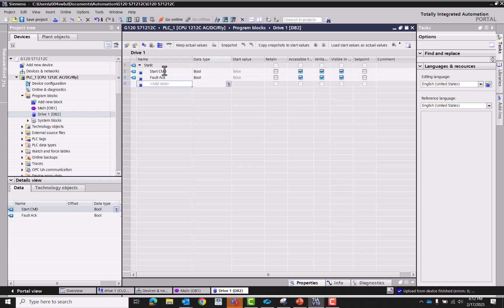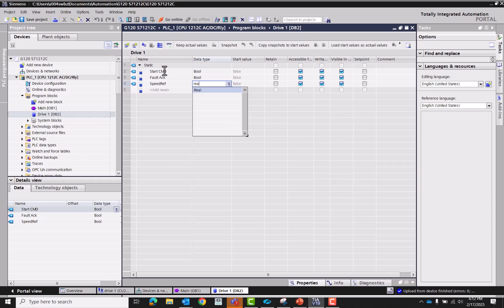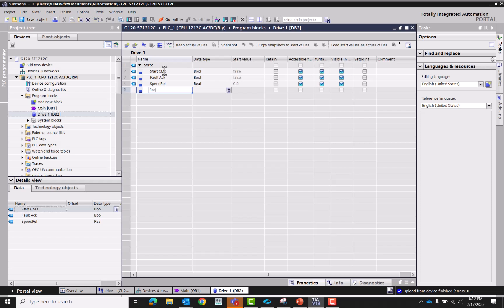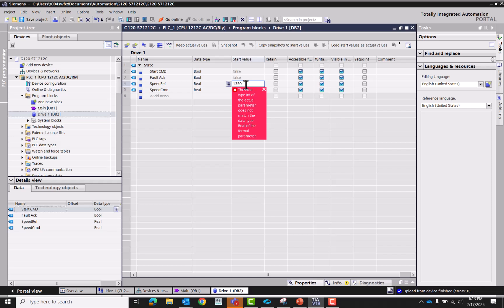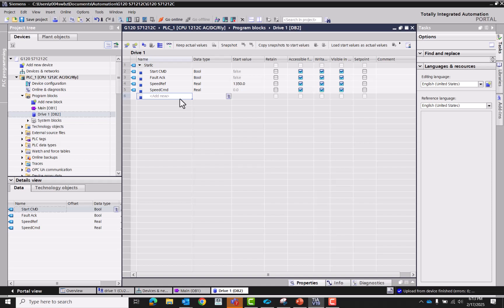That it also will be a boolean. We're going to want a speed reference. This is going to be a real, speed command. I believe that's all we're going to need. So our reference is going to be the reference speed of the motor.